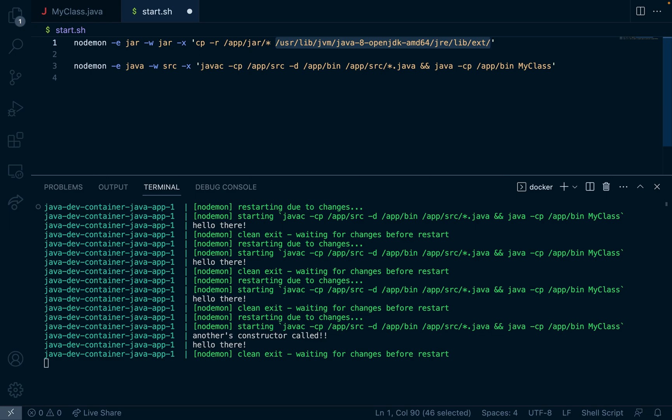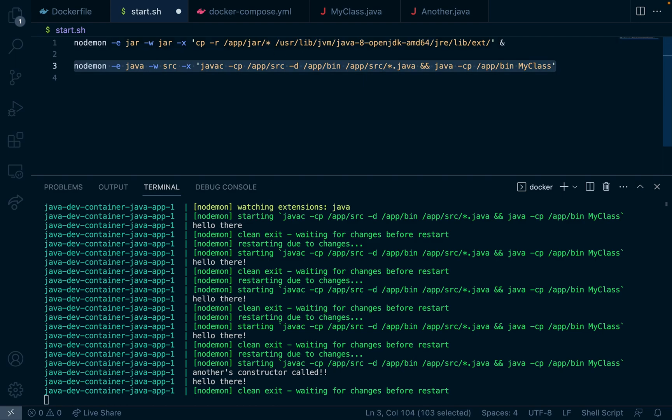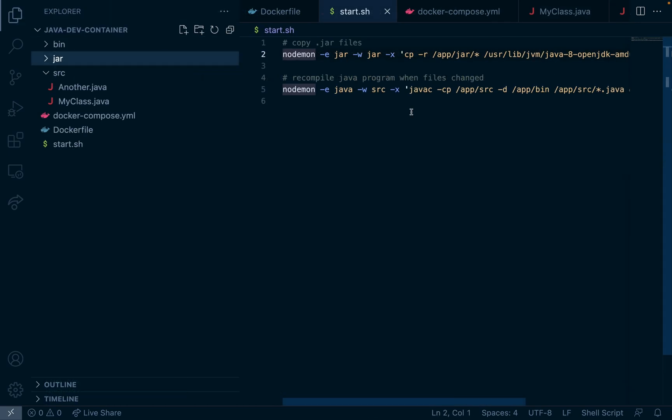This is where we need jar files to exist for our program to use them. I'll add an ampersand at the end of the command which means that it will run in the background and that will allow this command to be run right after it.